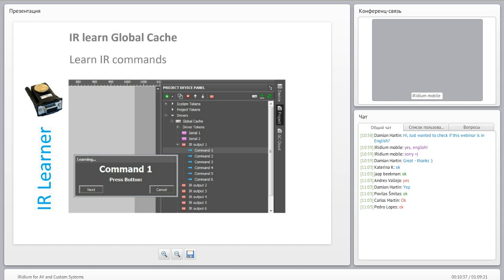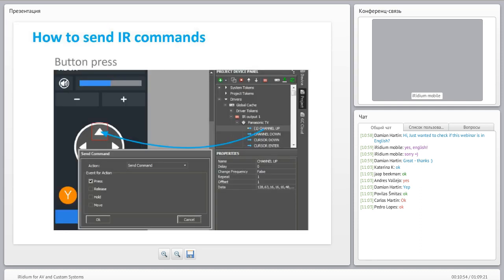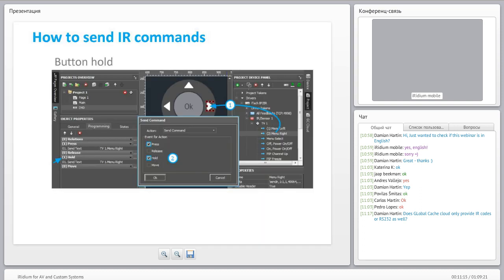We can also learn infrared commands using Global Cache equipment, or manually insert infrared commands found on remotecentral.com and paste them into the Iridium editor. Then you take your infrared command and drop it on an item on screen — it asks what to select: send on press, on release, on hold, or on move. We usually send on press, but sometimes we send one command on press and a second command on hold and edit the repeat cycle.